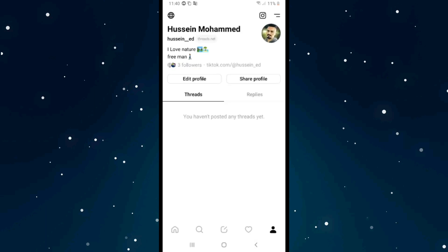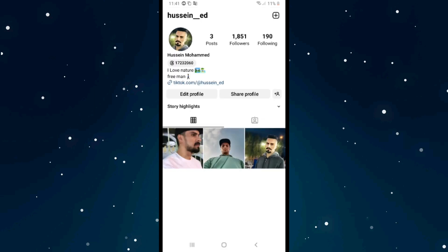On Threads you can't change it from here, you can change it only from Instagram app. I will click on the right top corner and it will take me to Instagram, and after that click on edit profile.